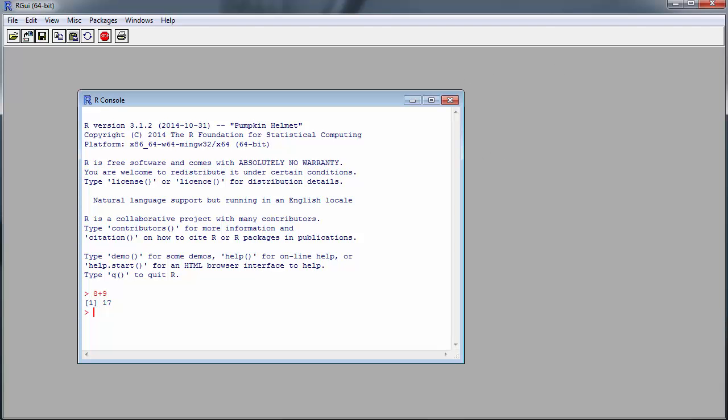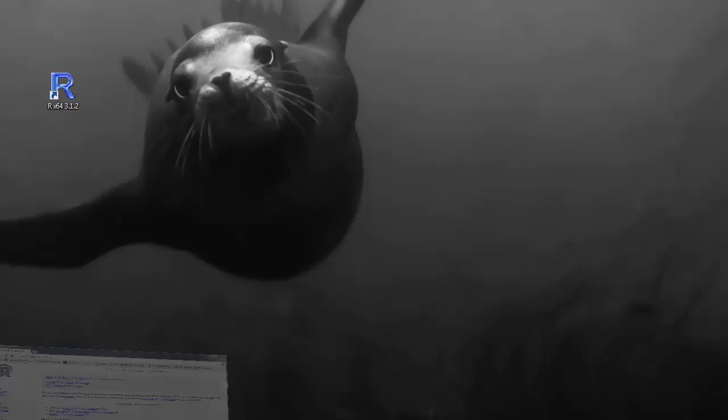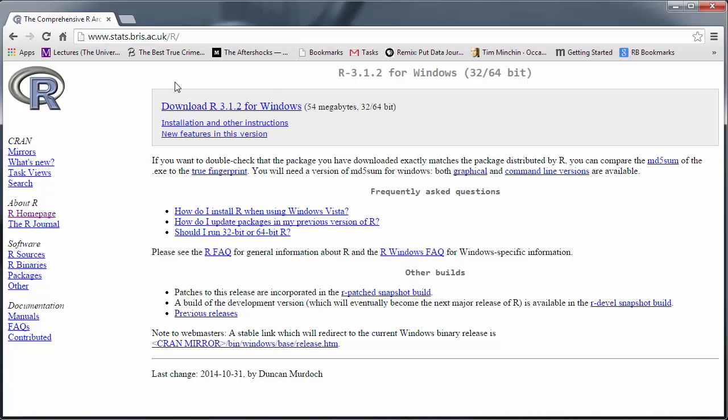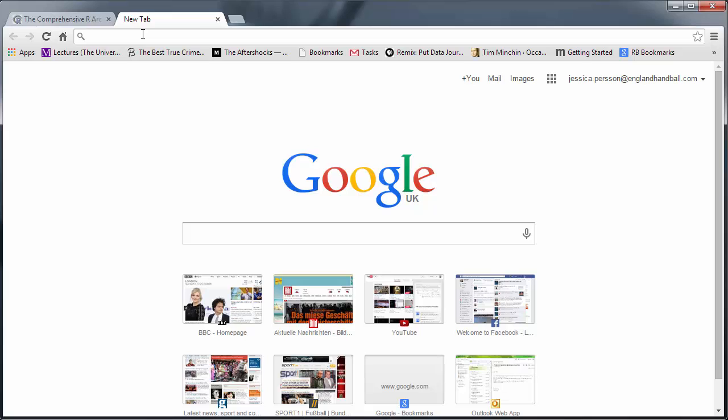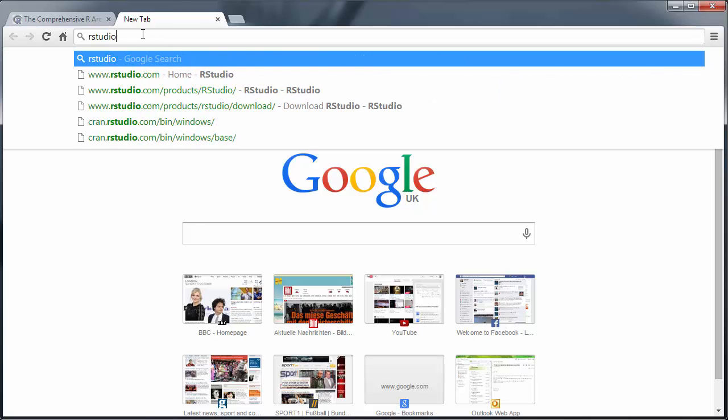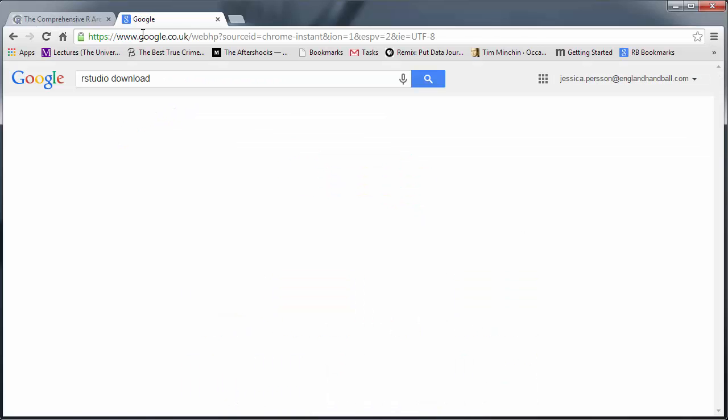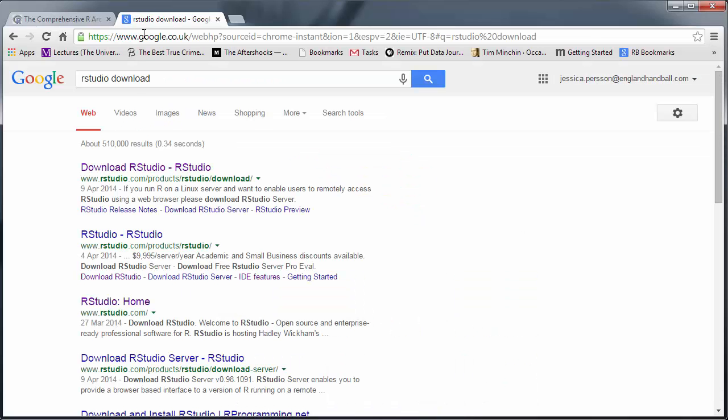We'll close this because what we're now going to do is download RStudio, which is the add-on we will use. We go to Google again and find the RStudio download.